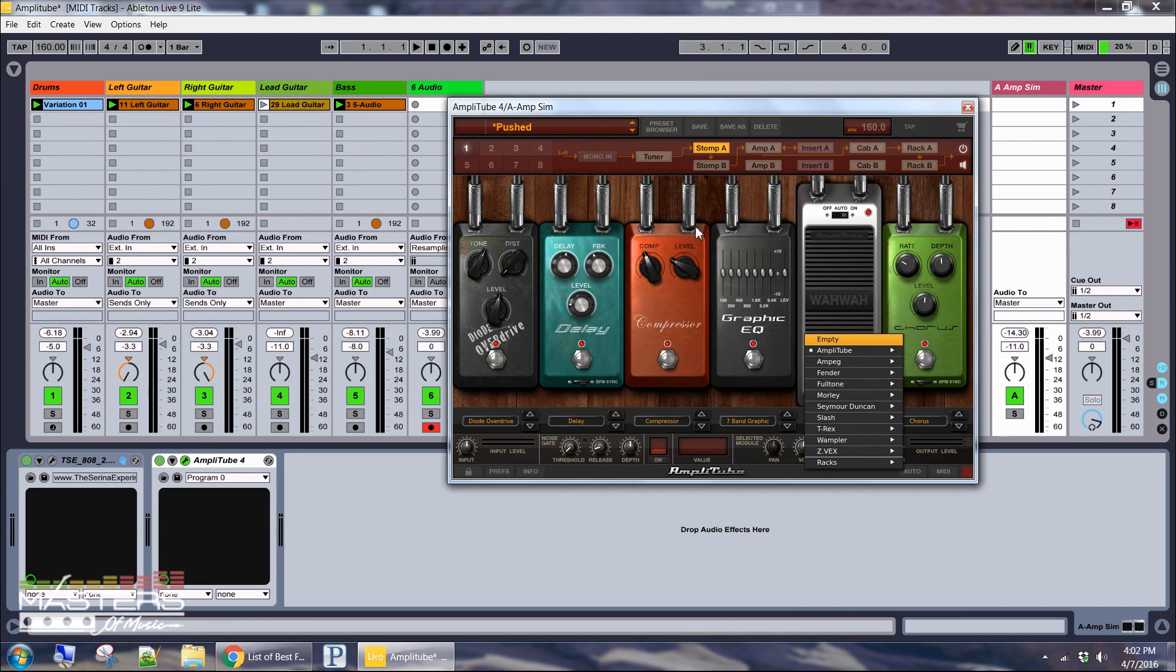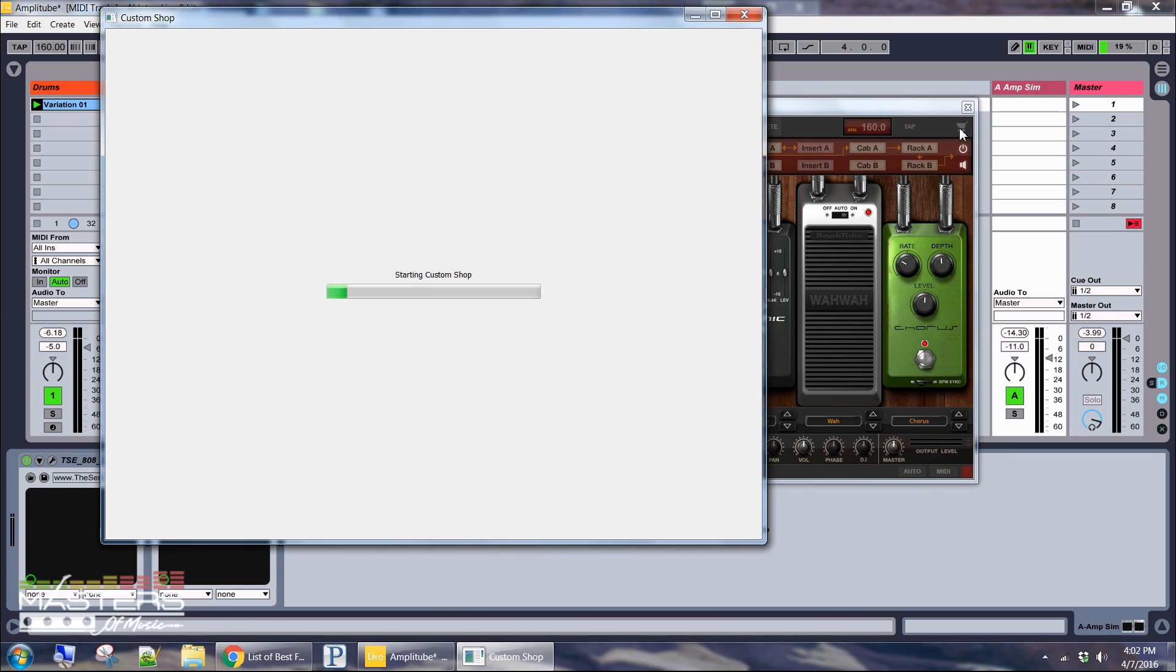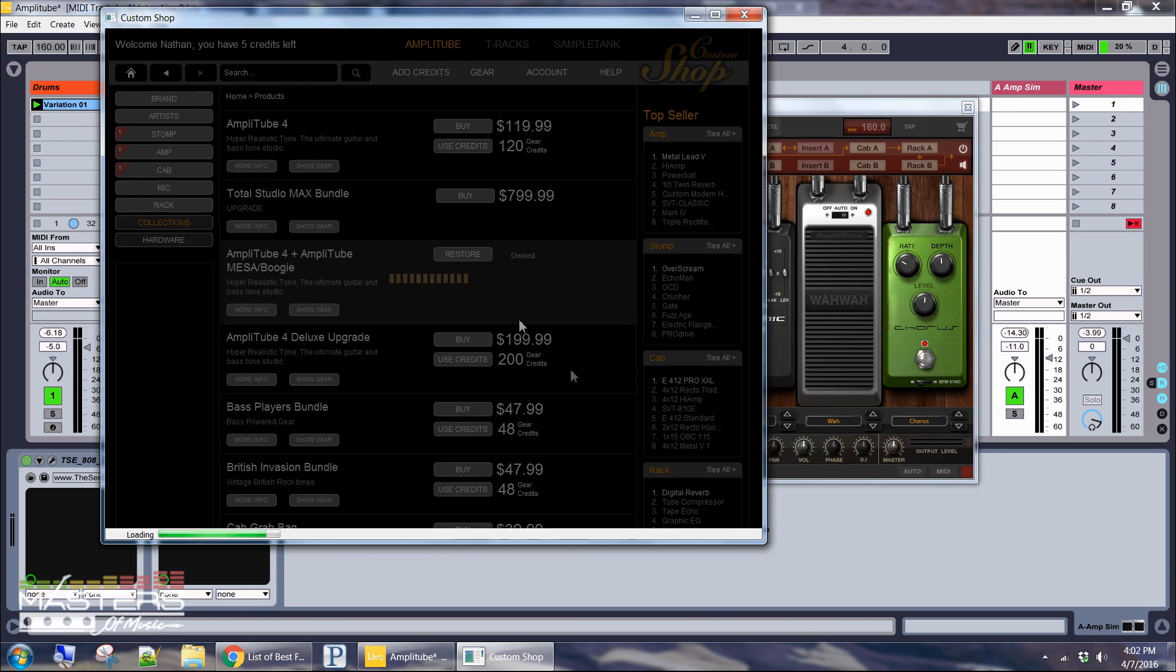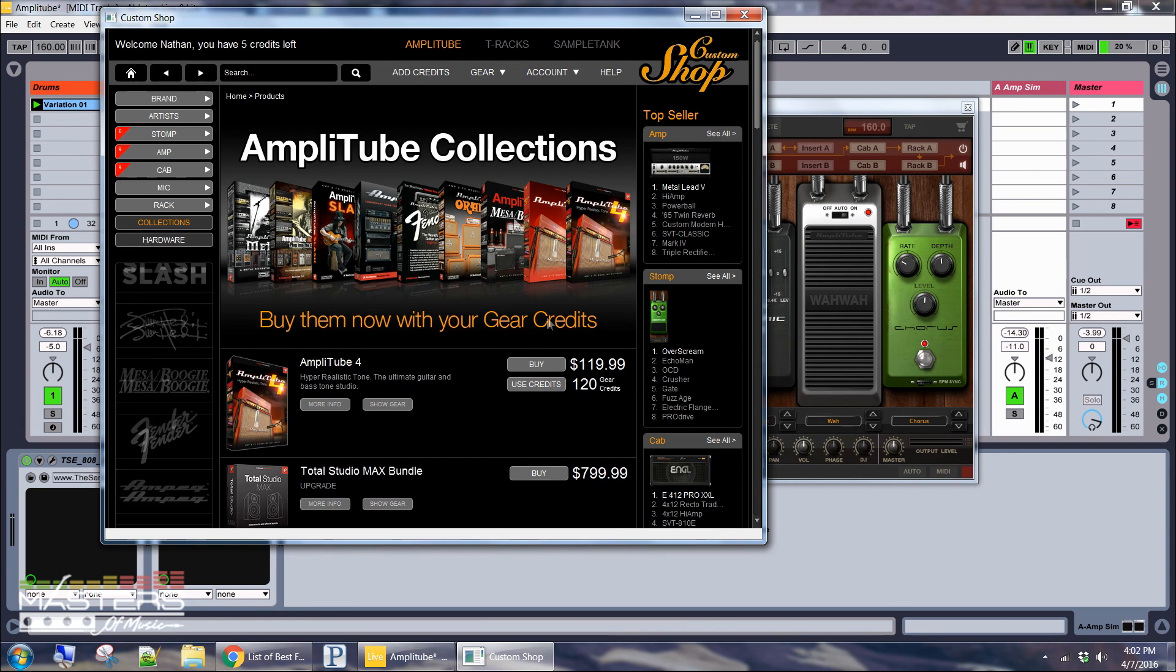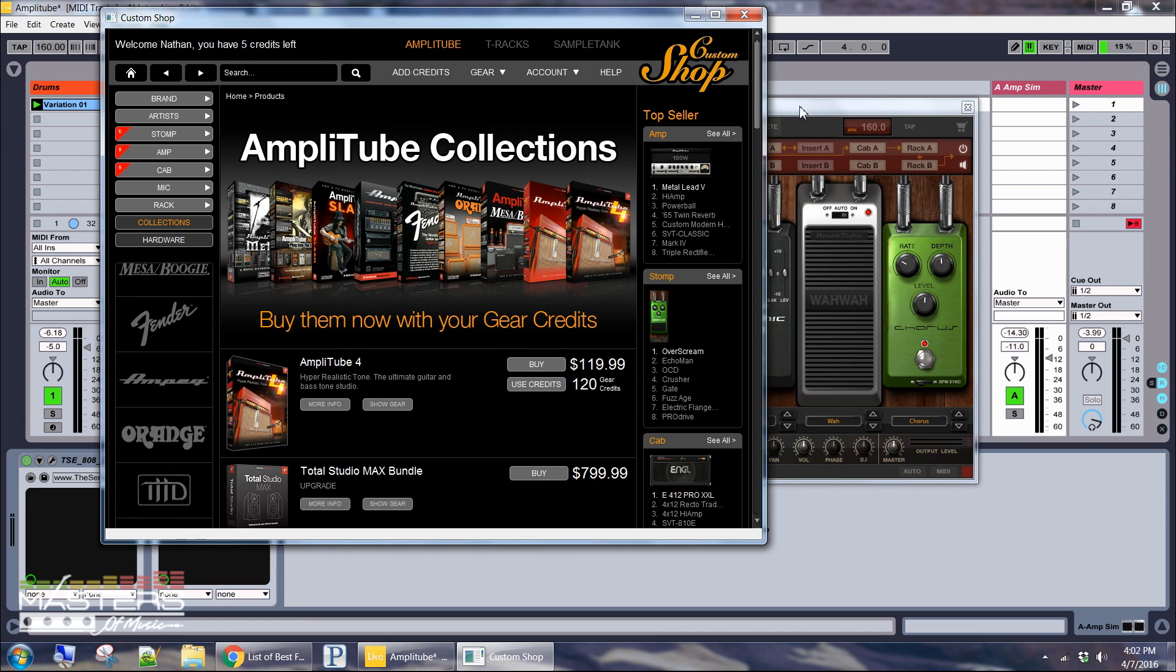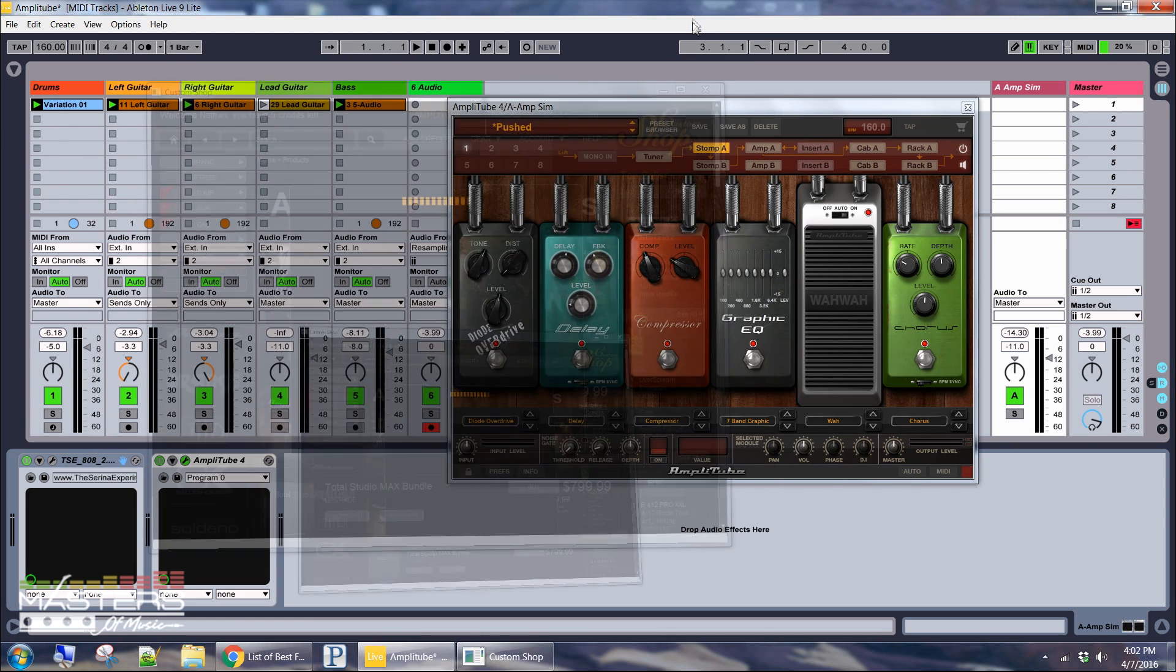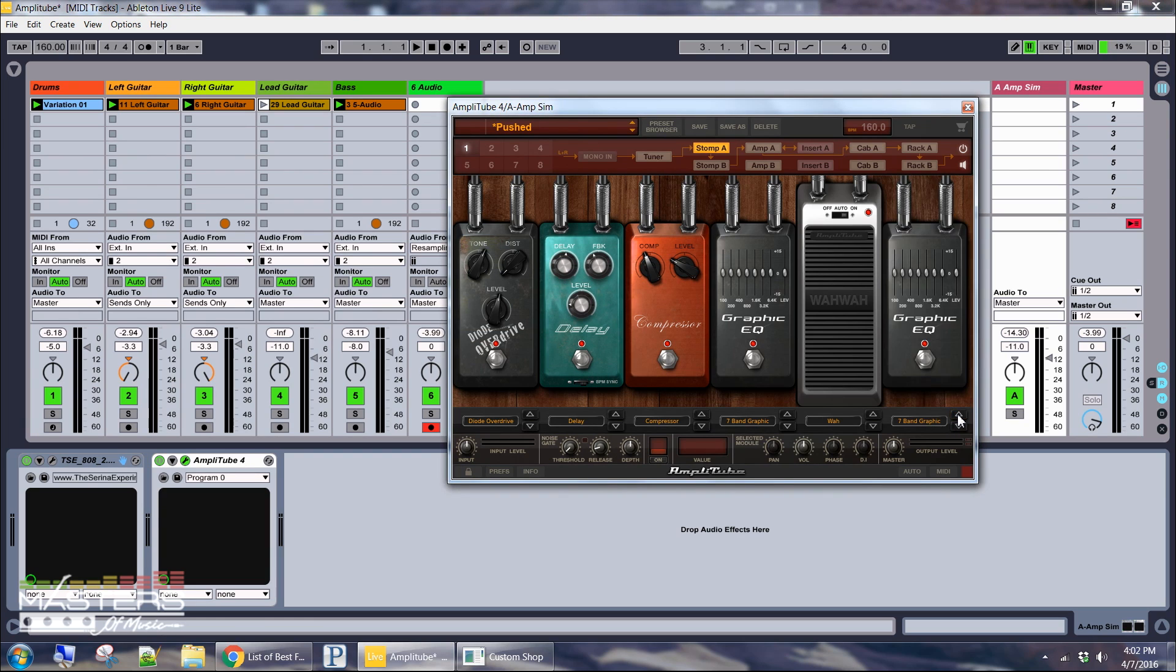Alright so the thing about AmpliTube is you can test any of the gear that they have in their shop. They have like 300 pieces of gear all you got to do is open the custom shop right here and then you can just go into anything that they have here. They have all the different sections and you just hit try and you just have to leave this open and then you can try basically anything available in the AmpliTube shop. So then some of these other ones that I was going to try like this chorus that shows up here. You can try anything for 72 hours like every six weeks.